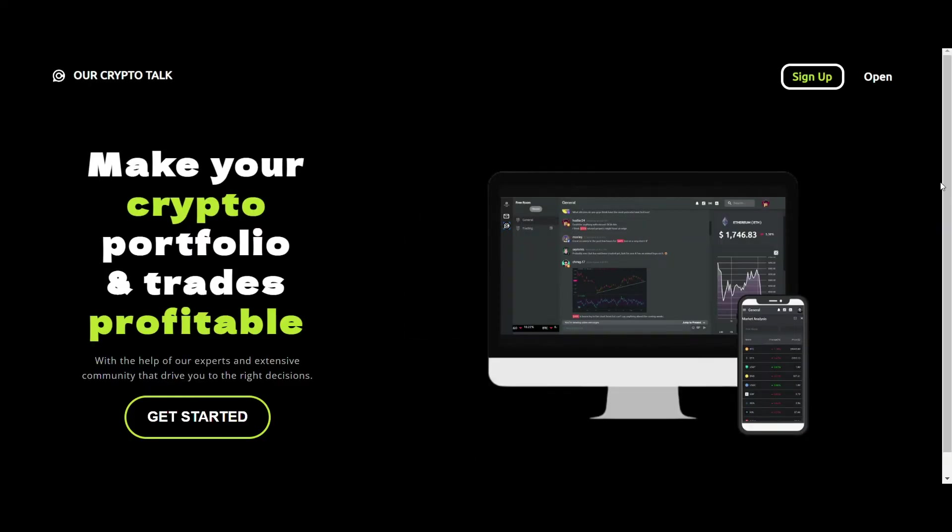As you can see, this is the home page of the OCT web app. There are two options on the top right corner: one being sign up and the other being open. I'm clicking the open option as I'm already logged into the site.